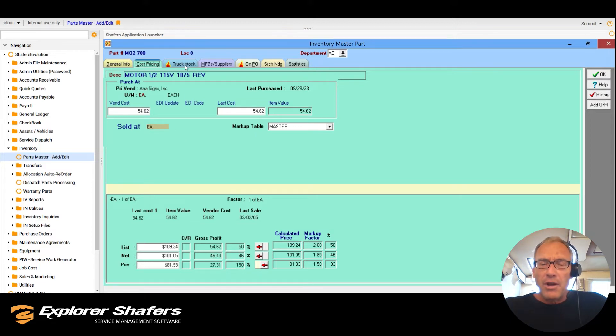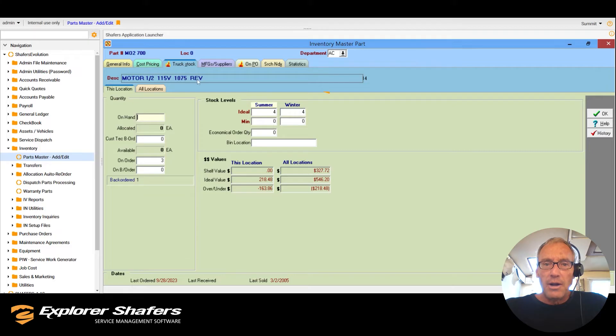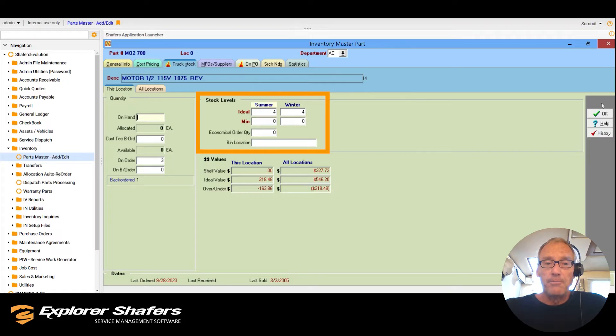You can also set up ideal stock levels to receive an alert when it's time to reorder so your customers never have to wait for a part.